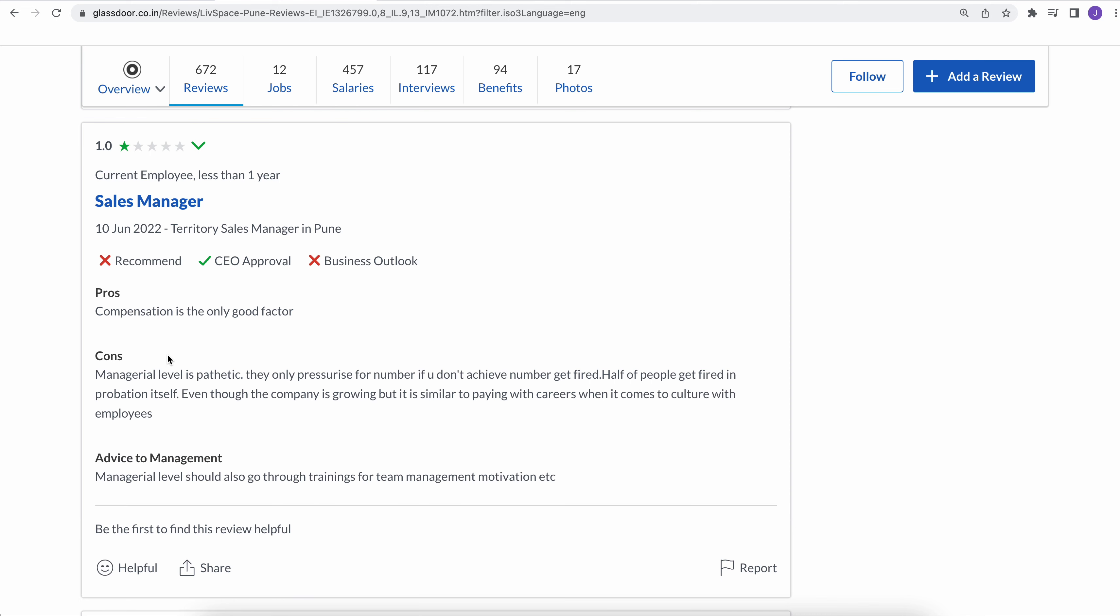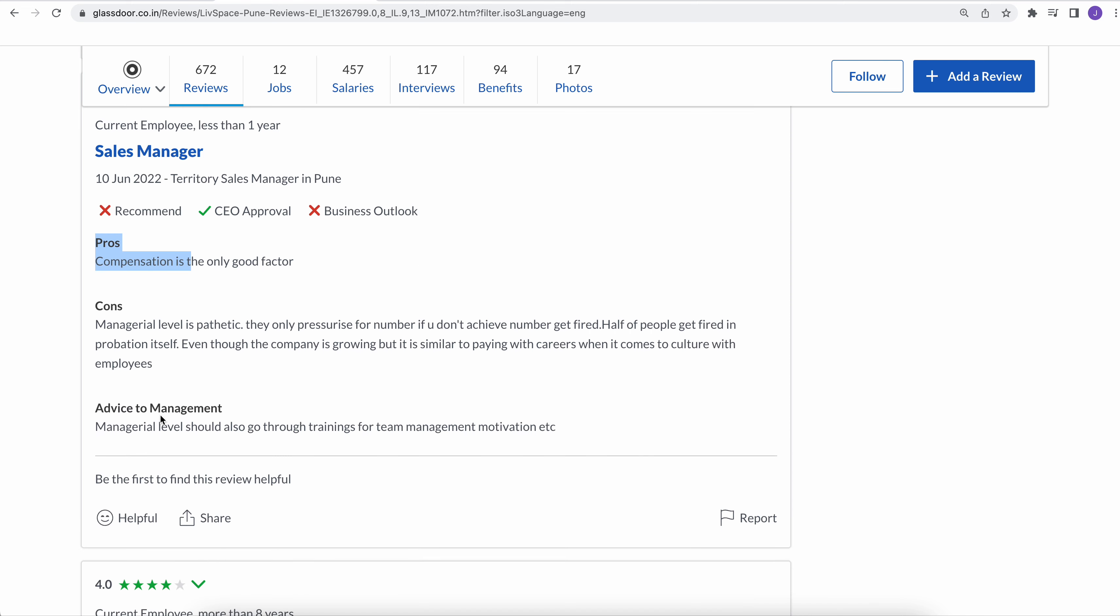Another review is compensation is the only good factor, which is the positive thing. So you'll get good pay here, but the cons is manager level is pathetic, means really, really worst. He has used the word pathetic. Management is really bad.